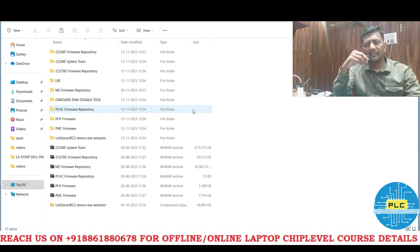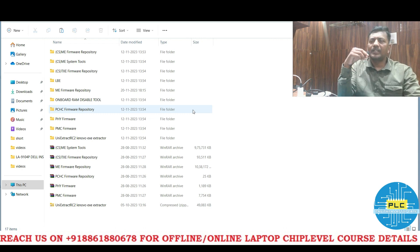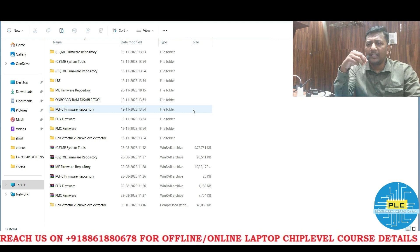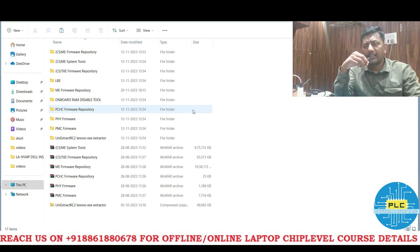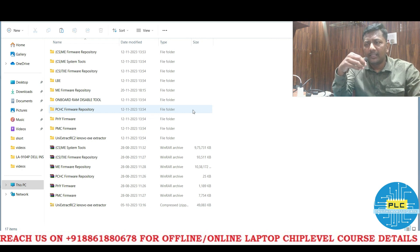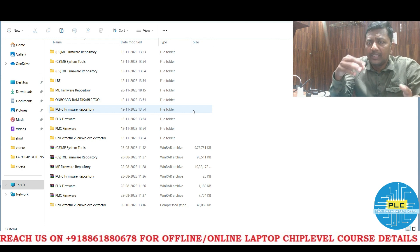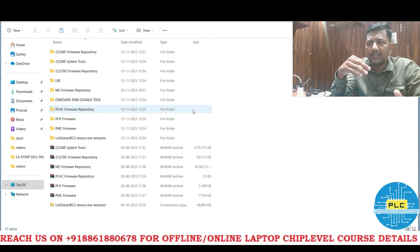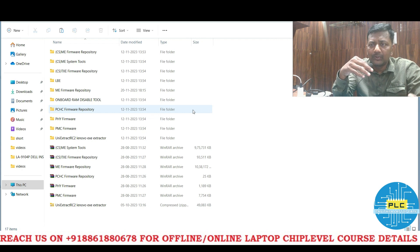Welcome to Pavithra LaptopCare. In the previous class we came to know what is ME, what is CSE ME, what is TXE, what are the differences between these three, and what is firmware — those differences you came to know theoretically. Now practically, the first method of cleaning ME: CSE ME is different, TXE is different, and ME is a different one.